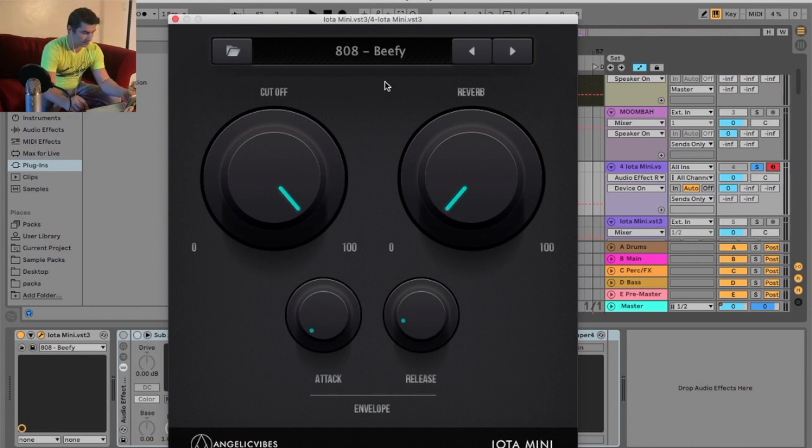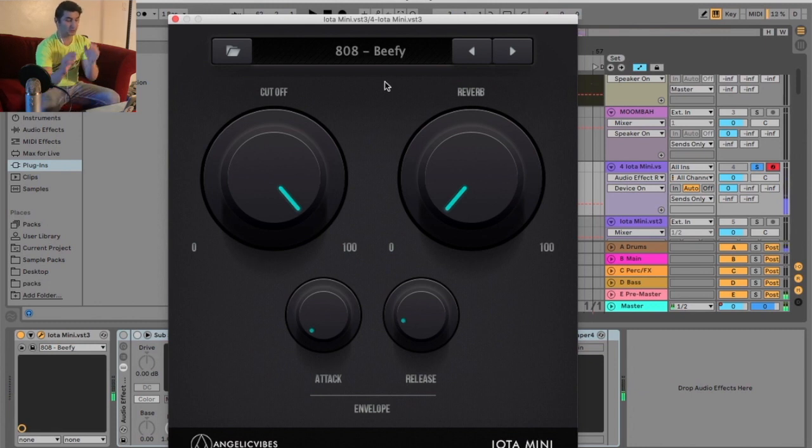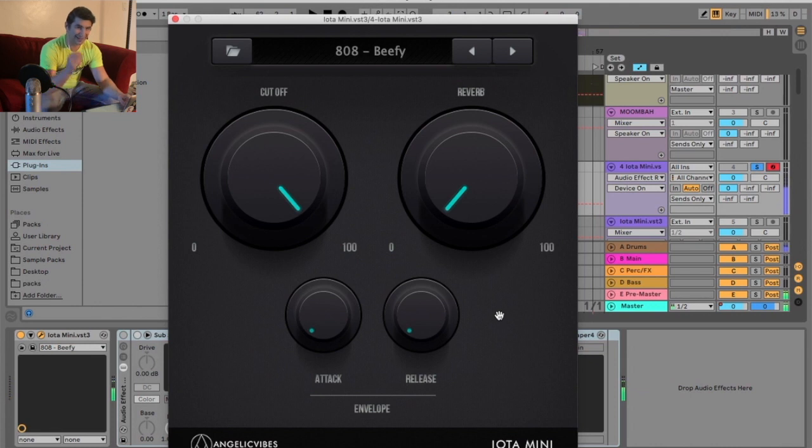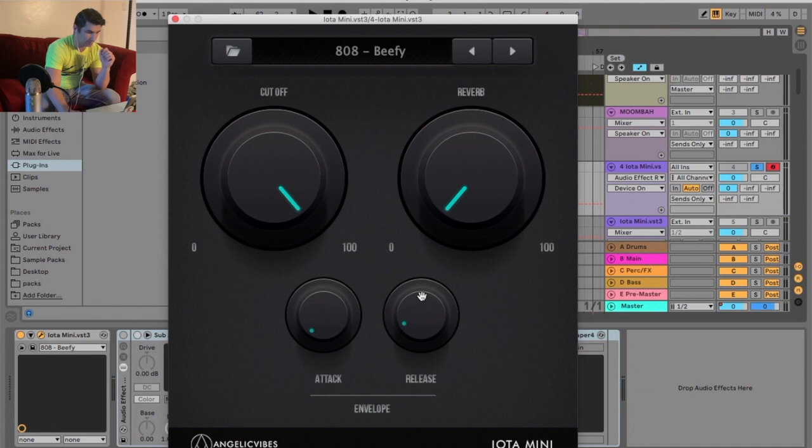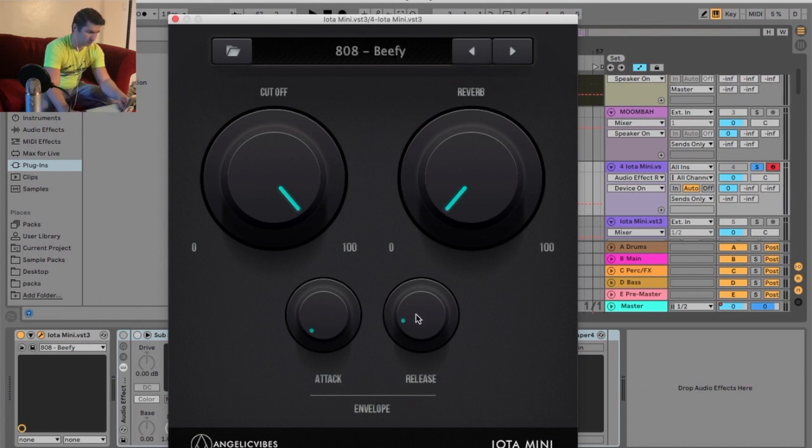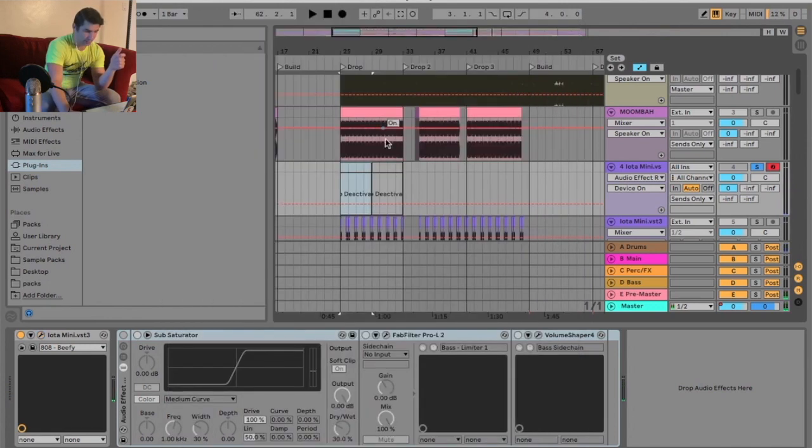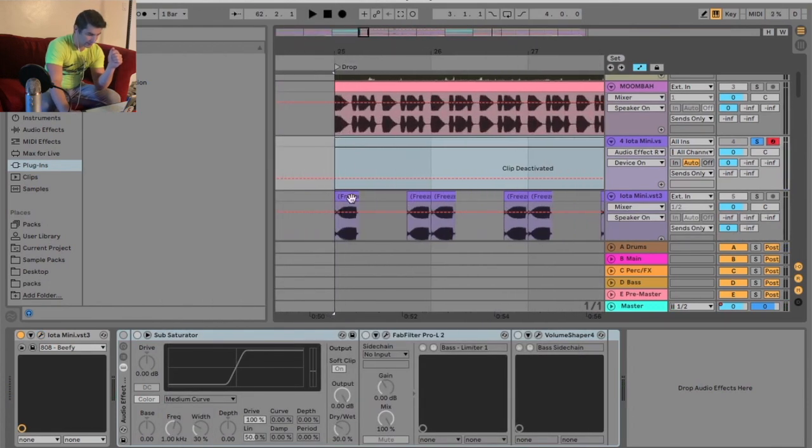If I press the note and I release, you notice that's a very long release. Now I can turn it all the way down. But then I get that clip, right? Which isn't really good for production. So what I decided to do is turn up the release. I think I left it on the normal release. What was it normally straight there?